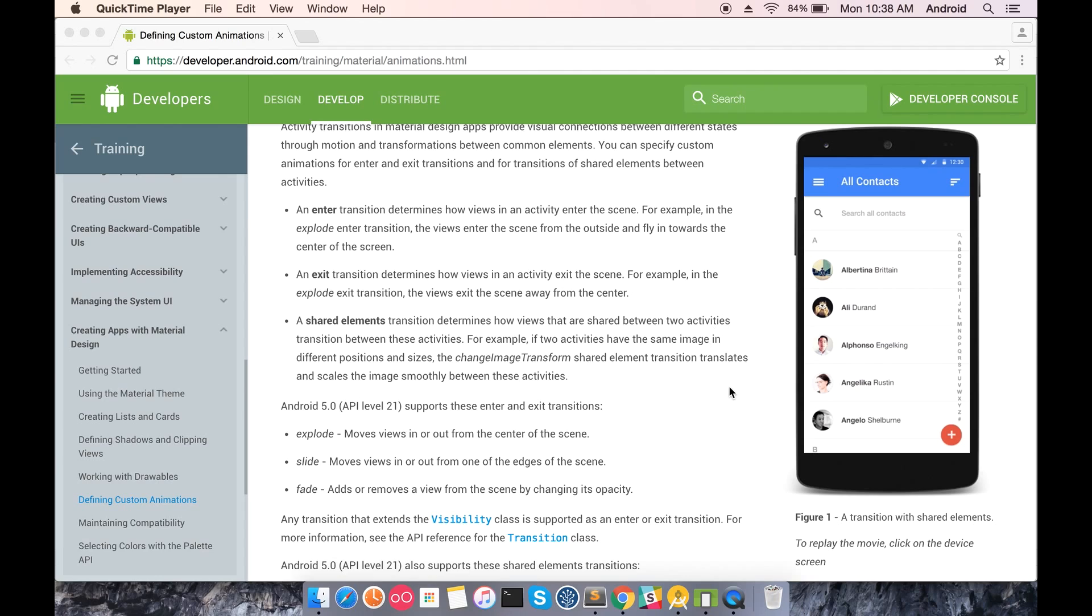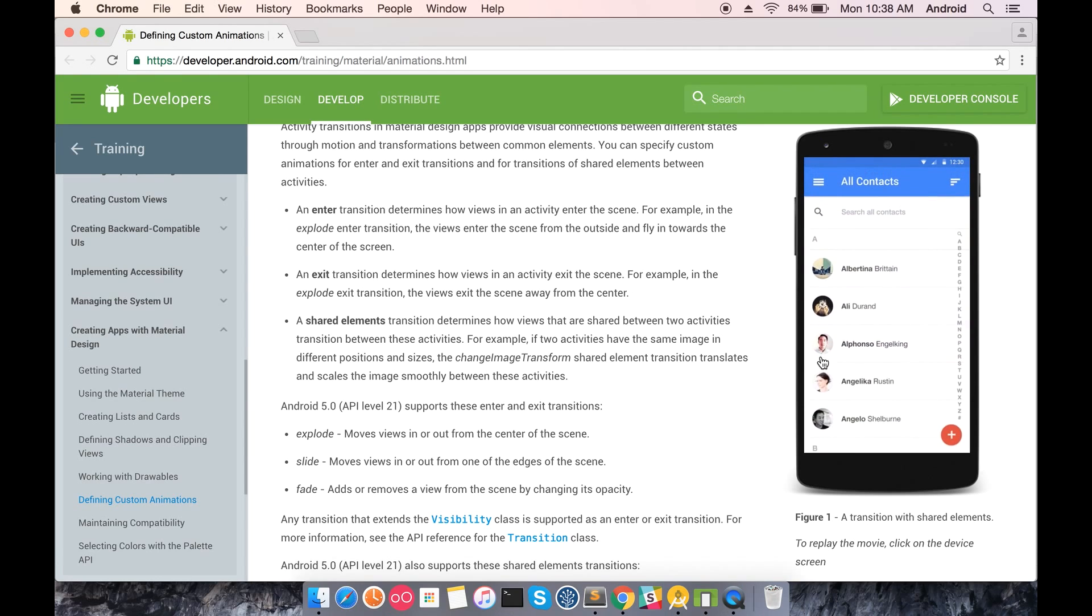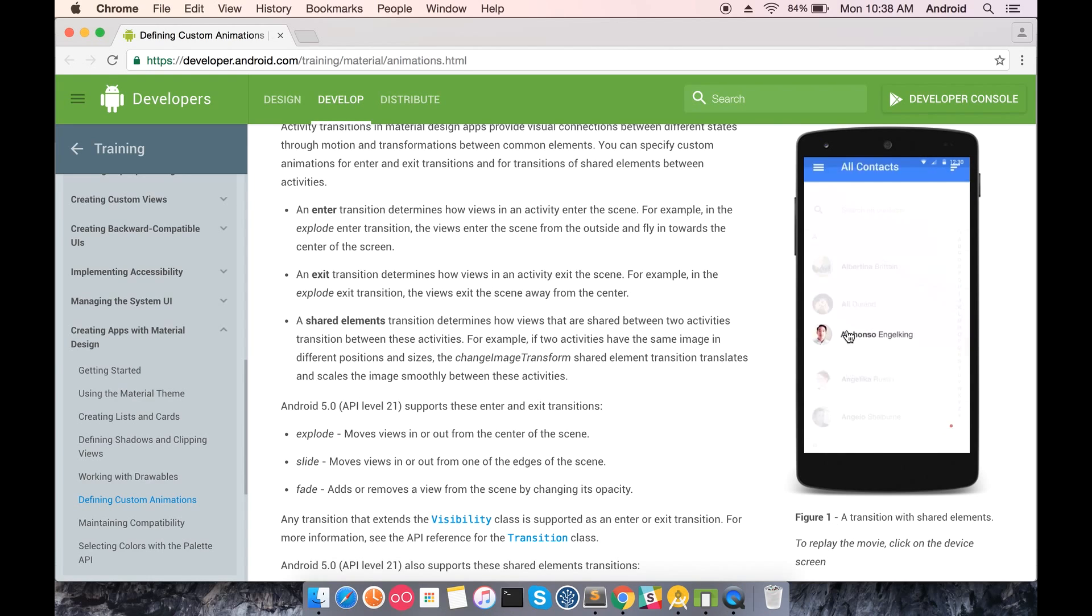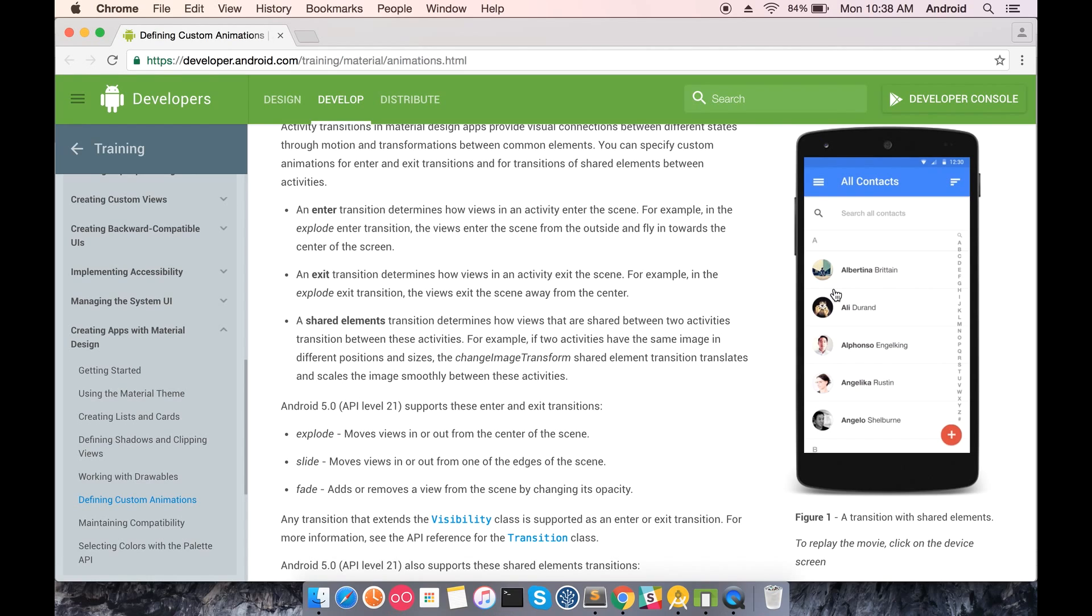Let's check out this demo which is on the developer's website. The contact image is being shared between the two different activities - the list view and the detail view have the same view of contact image and it's being shared smoothly within the activity. This gives an add-on value to your application and your app looks more materialistic.